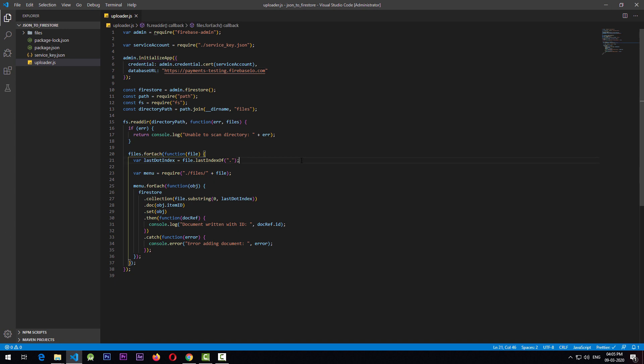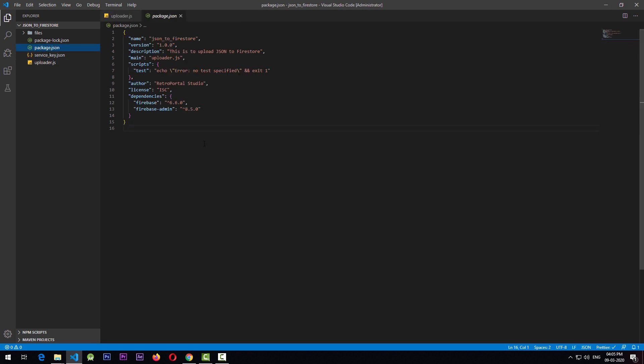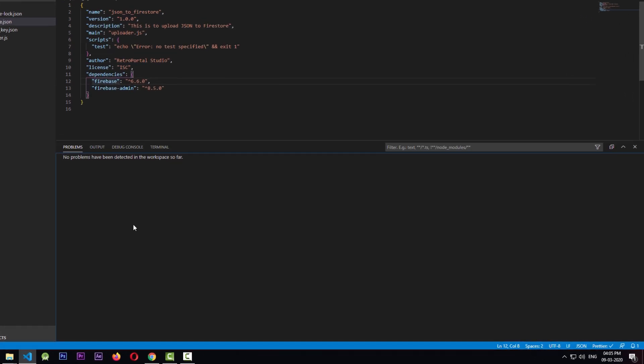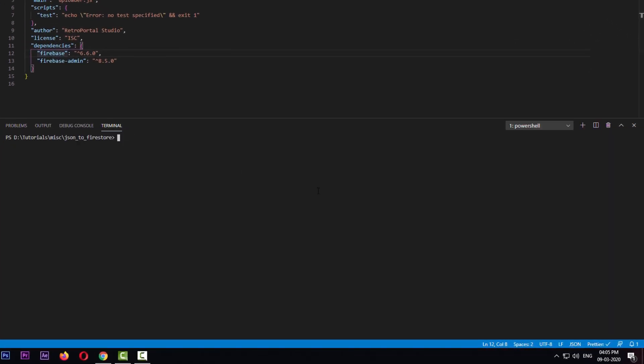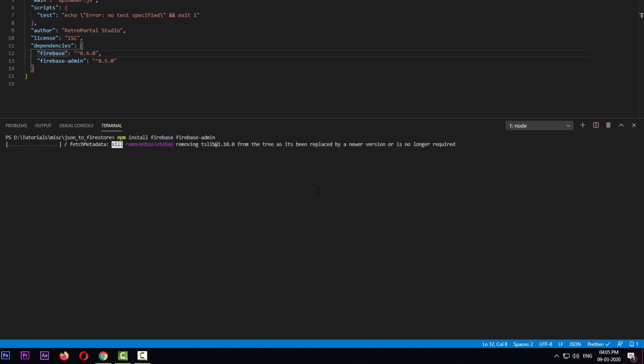But before running the script, you also need to have two dependencies in order to run this script: firebase and firebase-admin. For that, we can go to the terminal and type npm install firebase and firebase-admin. I click on enter and it's going to install the dependencies.